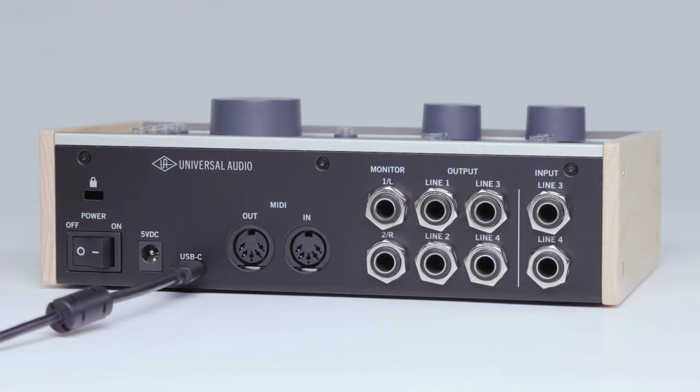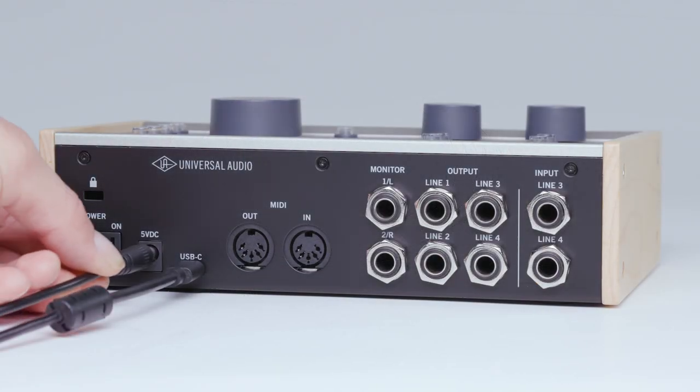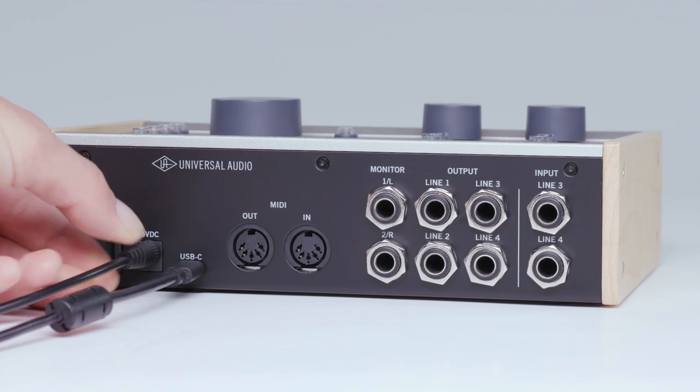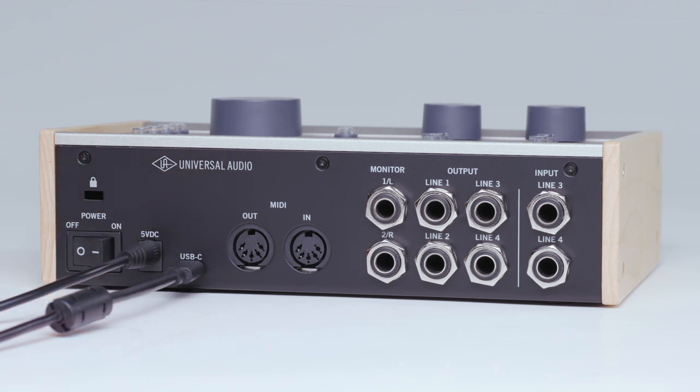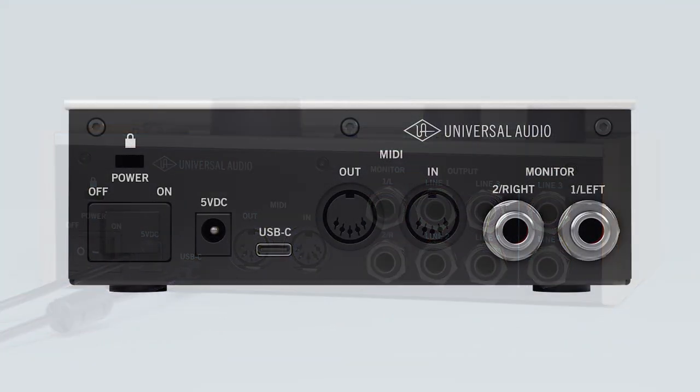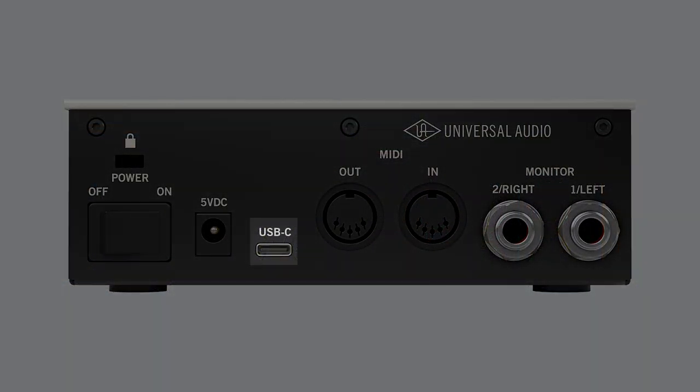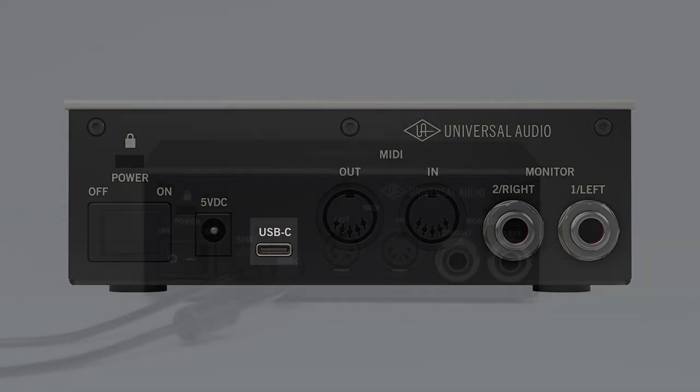If you are using Volt 476 connect the included power supply. All other Volt models can be bus powered via the USB connection.